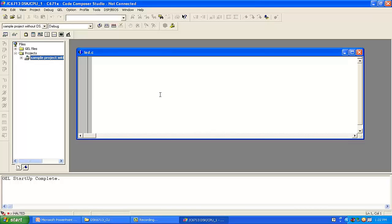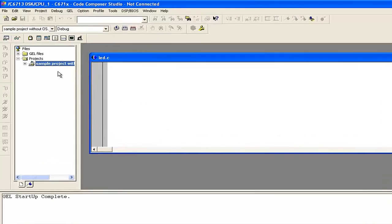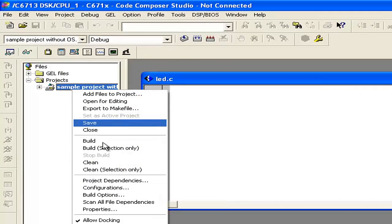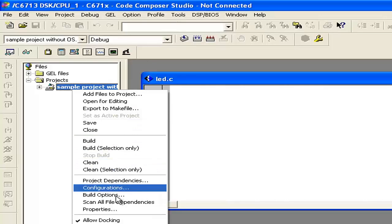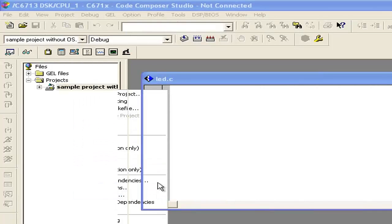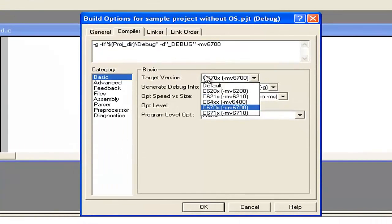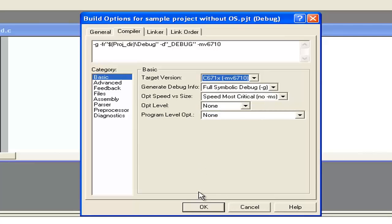Our next step is to right-click on the sample project without OS and go to Build Options. Here we have to select the particular target version. We are using C671 — not C670, but C671. Then click OK.